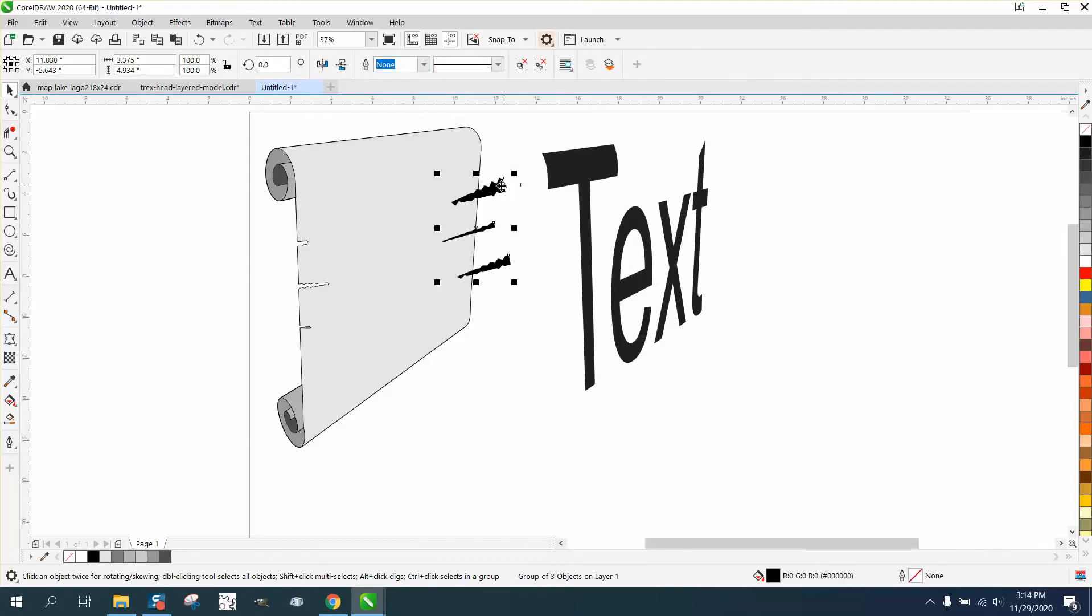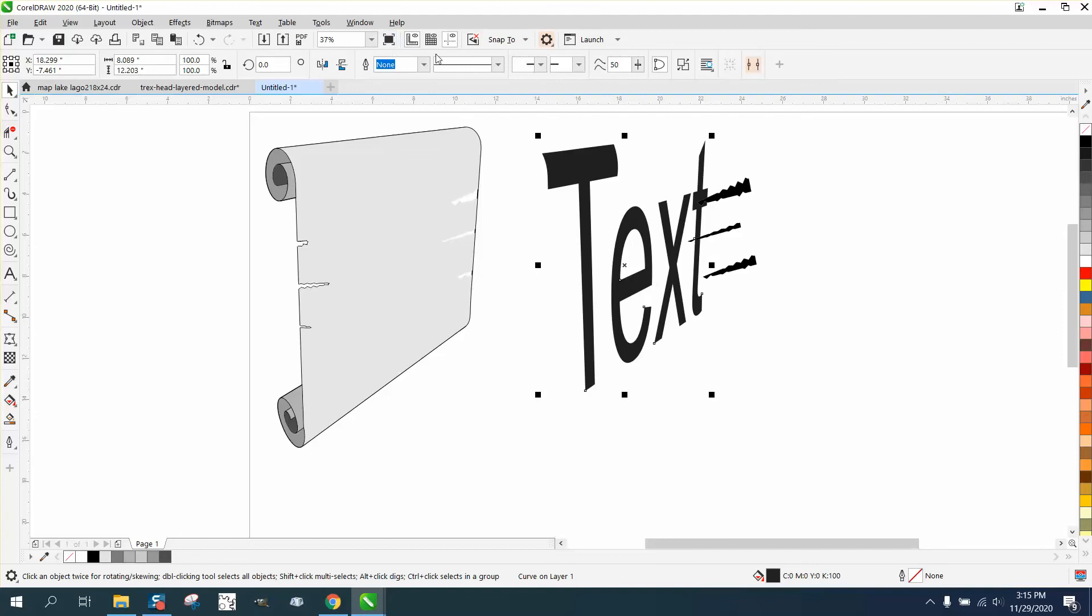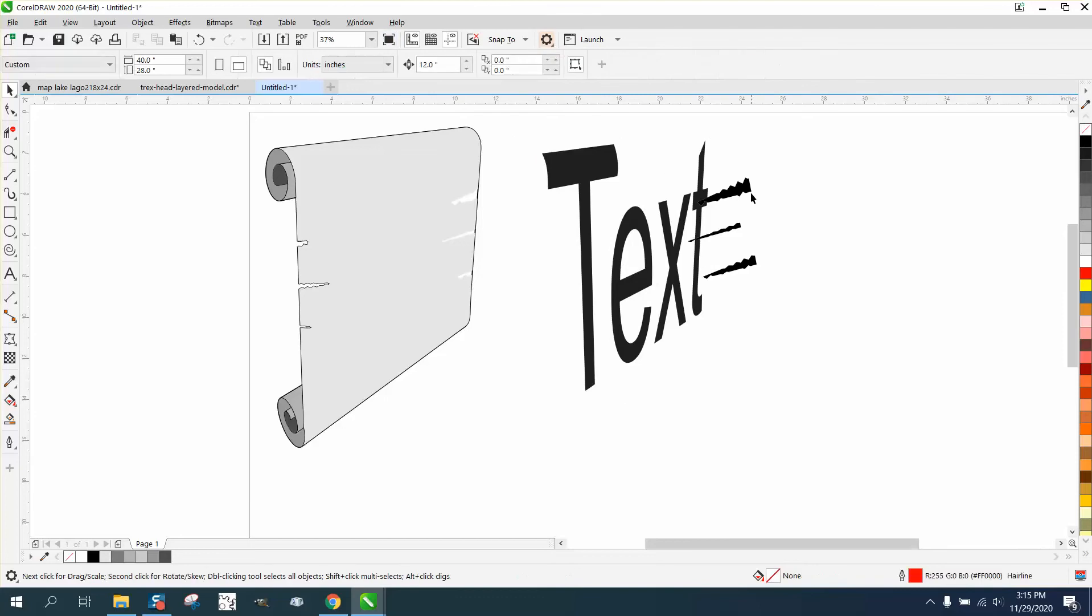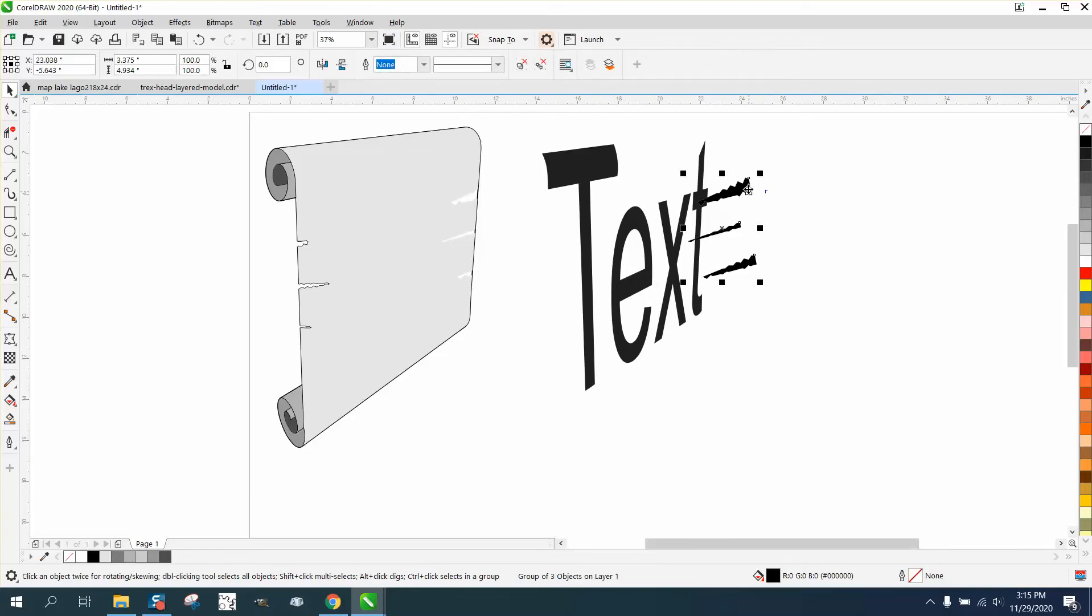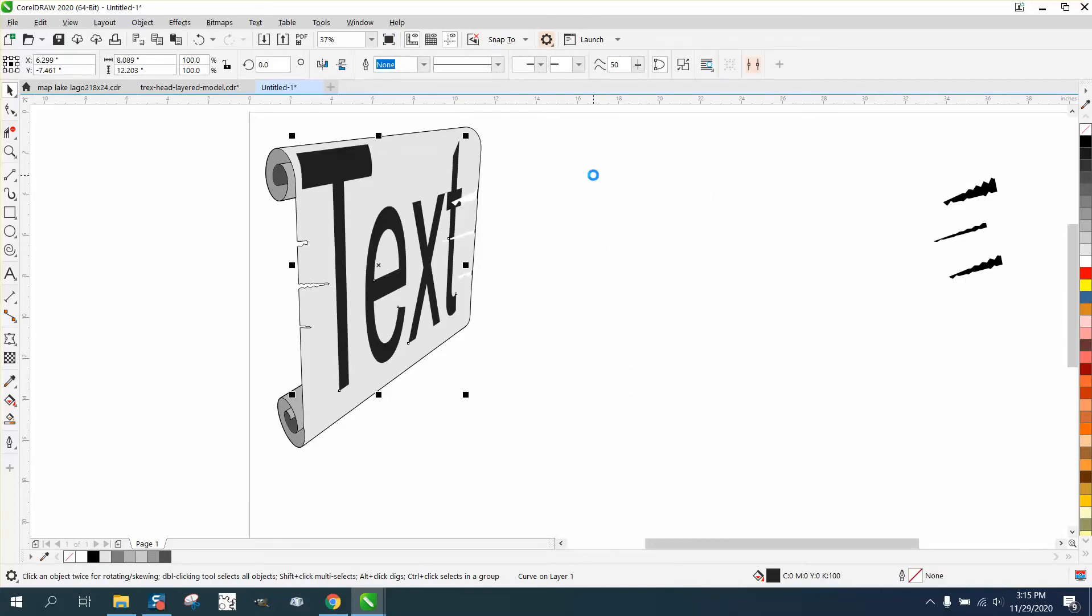And then take your tear away and then grab both these items again and hit trim. Then just move this out of the way. You can see I've got tears through my text now.